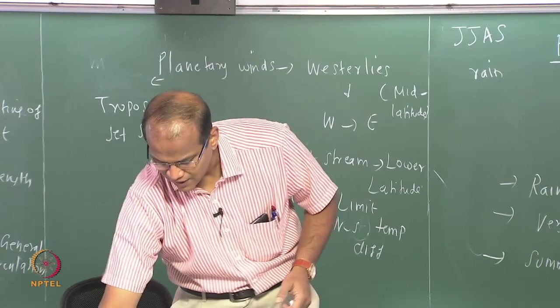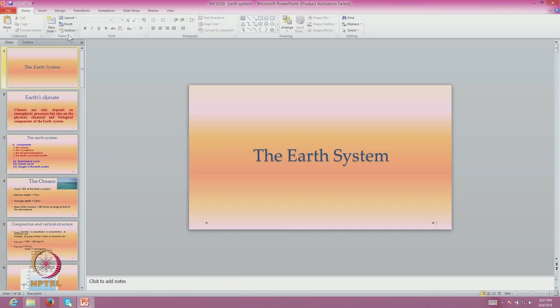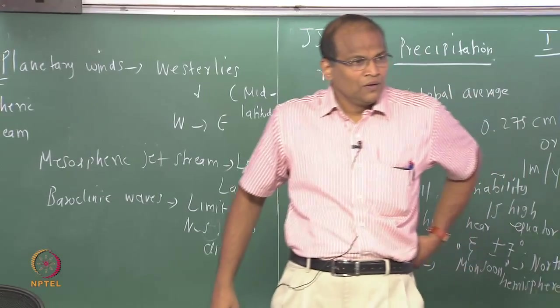This brings us to the end of the first chapter. Any doubts so far?